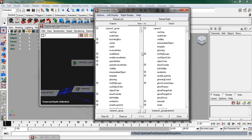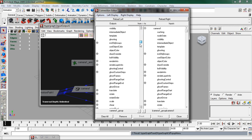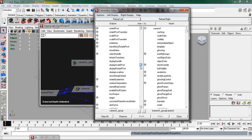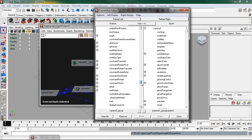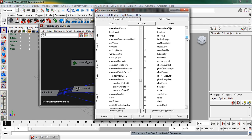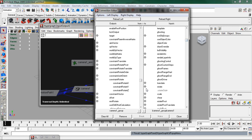Inside the output sections I'm going to scroll down until I find constraint rotate and I'm going to expand that. Then under inputs I'm going to scroll down until I get to rotate and I'm going to expand that.